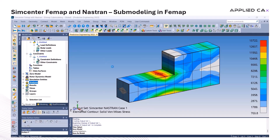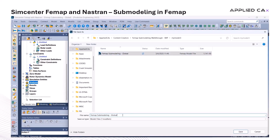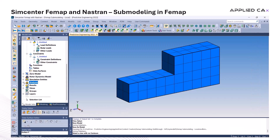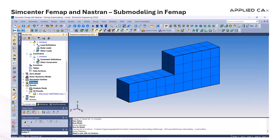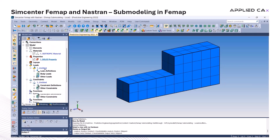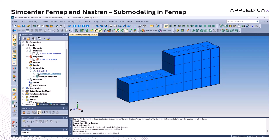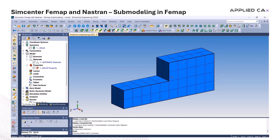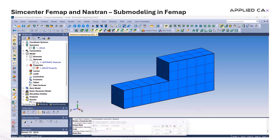Let's go ahead and create a submodel based on the global model setup we've already put together. The first step is to save the current model under a new name. That allows us to preserve the original version while giving us a fresh workspace to build the submodel. From there, we start cleaning up the file — removing any analysis results, loads, and constraints. This gives us a blank slate to work from and helps avoid any leftover data interfering with the new setup.